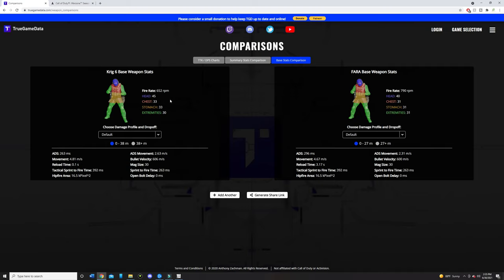The only issue is the Fara is a lot more forgiving because the fire rate is at 790 RPMs compared to the Krig-6 with 652 rounds per minute. So you got to make sure you have really good accuracy with the Krig-6 compared to the Fara. But you can take more people down. And I personally like the higher headshot multiplier on the Krig-6 because even though the Fara does have faster TTK, I feel like because it has a higher headshot multiplier on the Krig, I'd knock people a lot faster. So that's just my opinion.